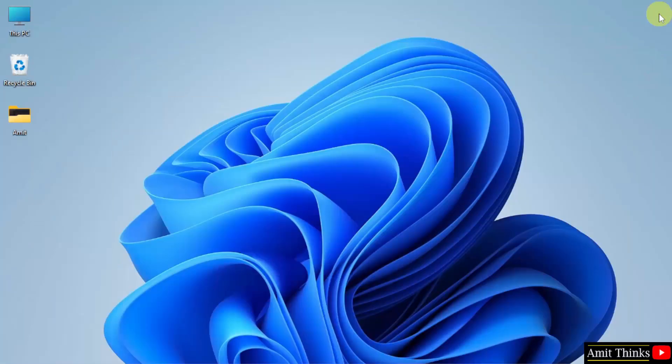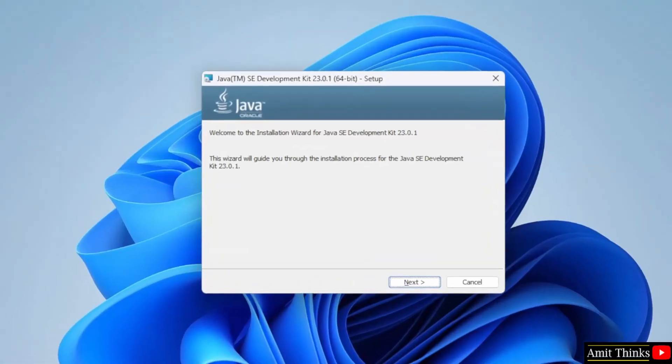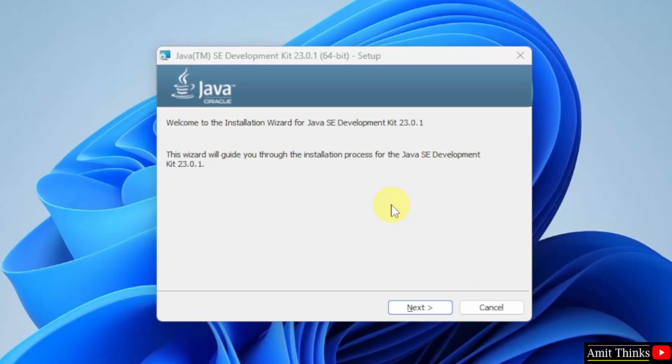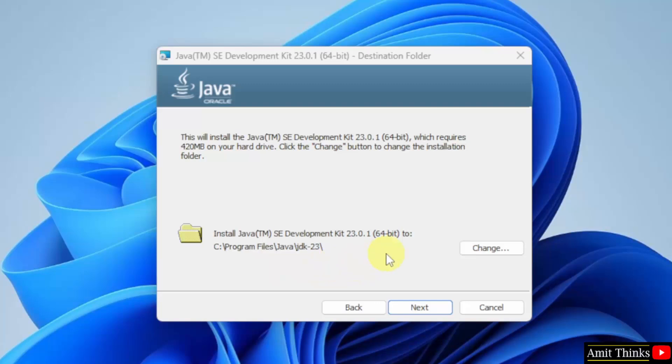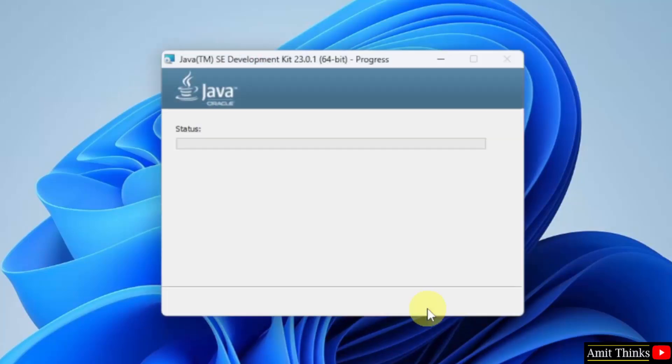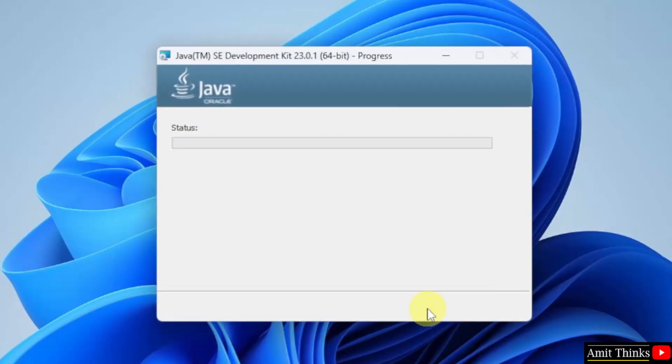Minimize. The setup started, click Next. The path is visible where Java will get installed. Not a problem, keep it as it is. Click Next. Now the setup started. Let's wait.